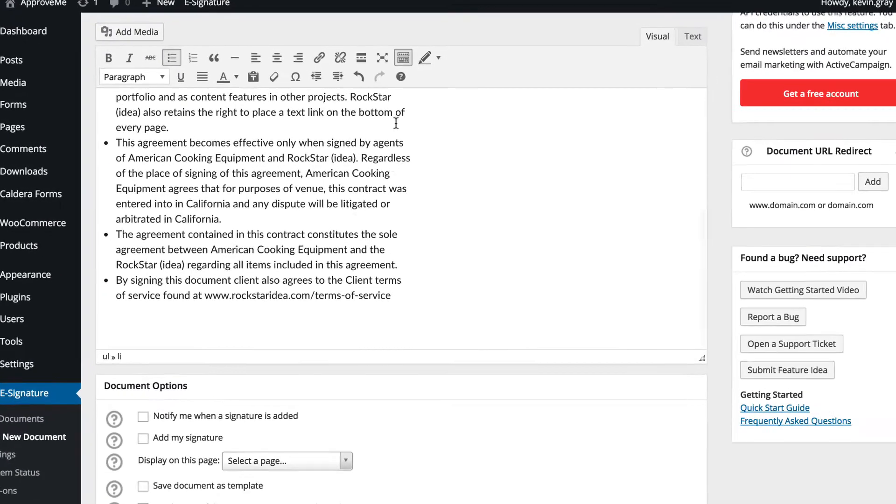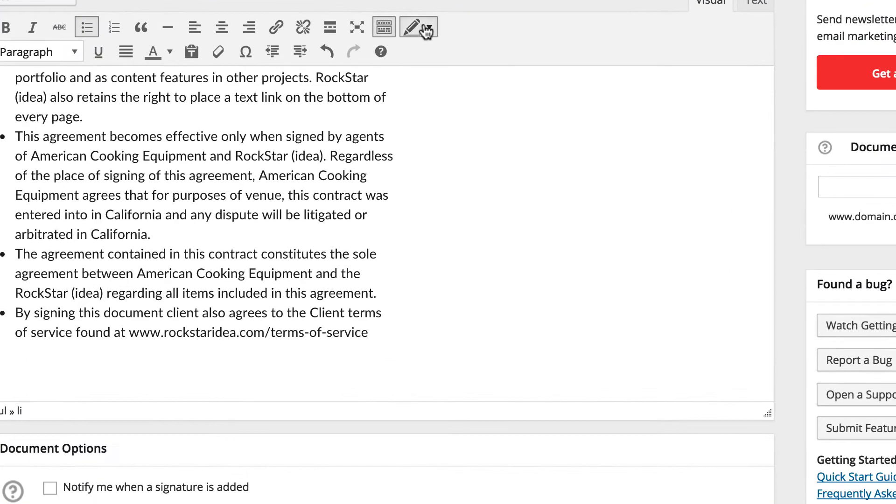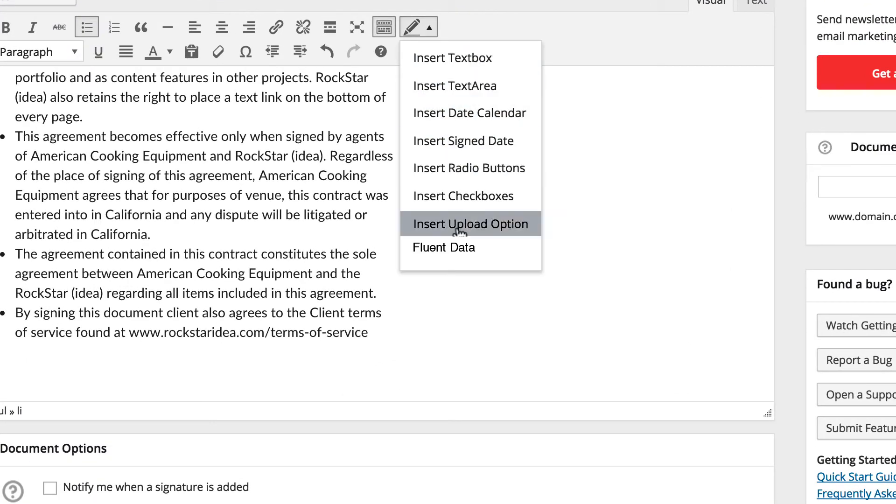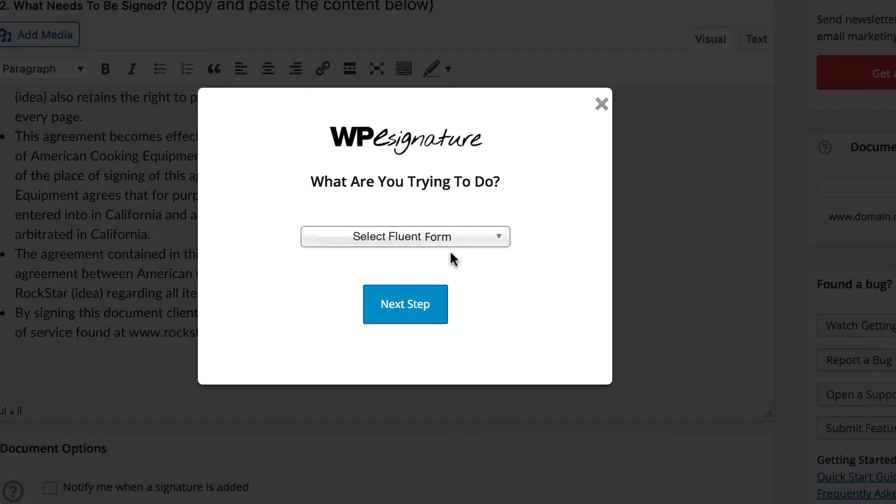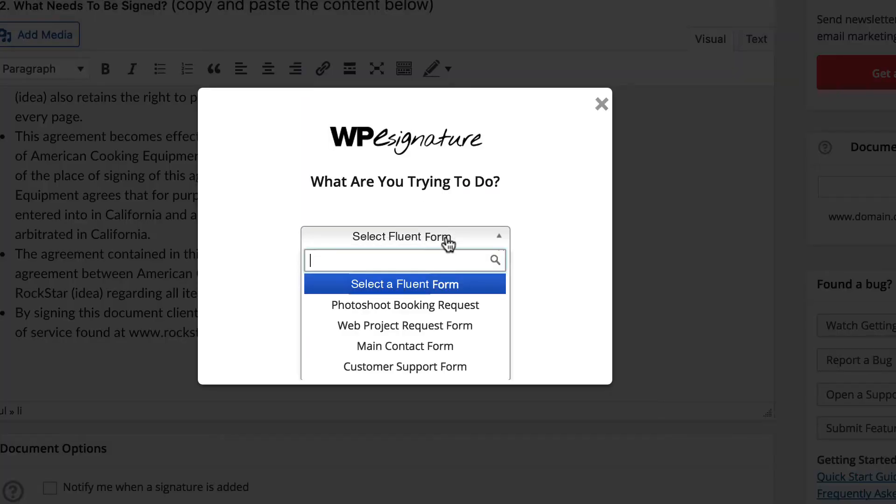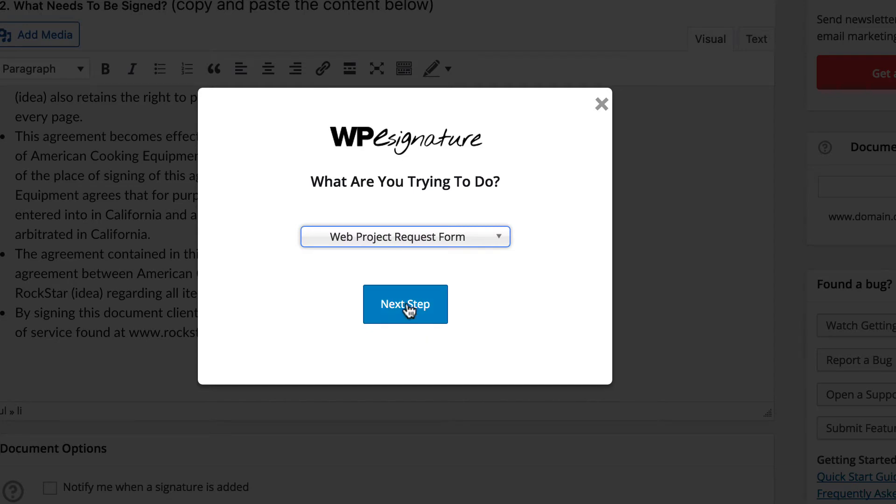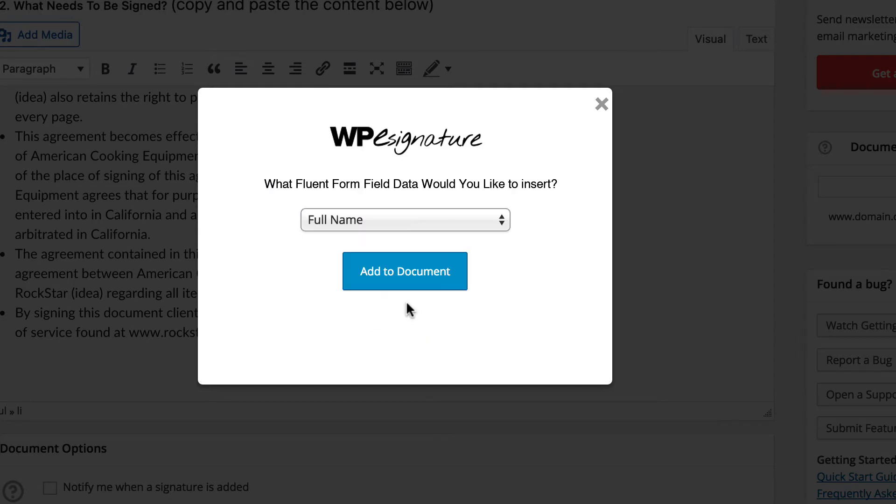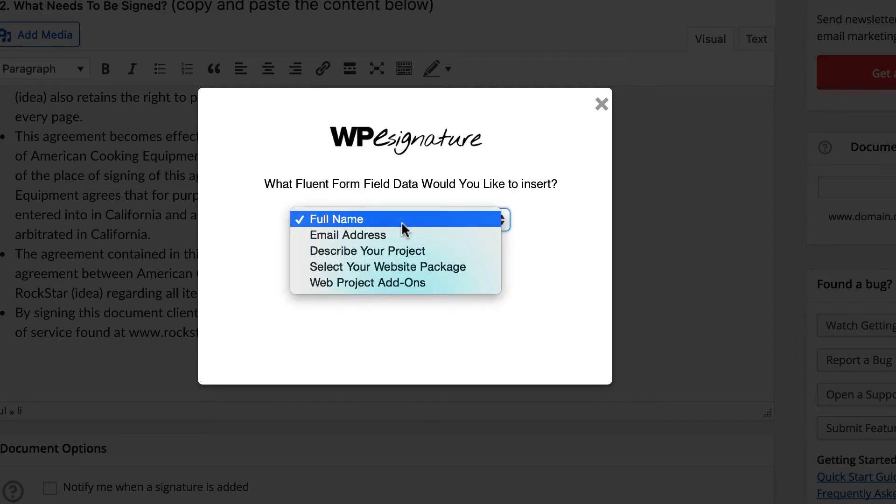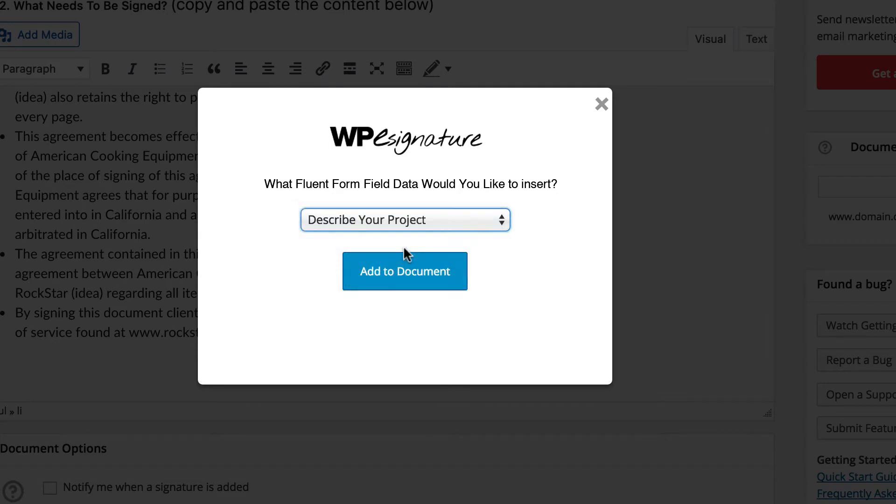With the Signer Input Fields add-on installed, we're going to navigate to the Signer Input Fields icon and choose the option Fluent Form Data. Go ahead and select the Fluent Form that will trigger this contract from the drop-down menu. Now, select the field data that you would like to insert into your new contract or add all fields by selecting Insert All Field.